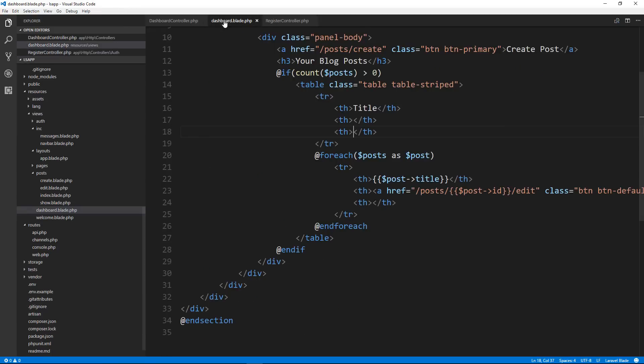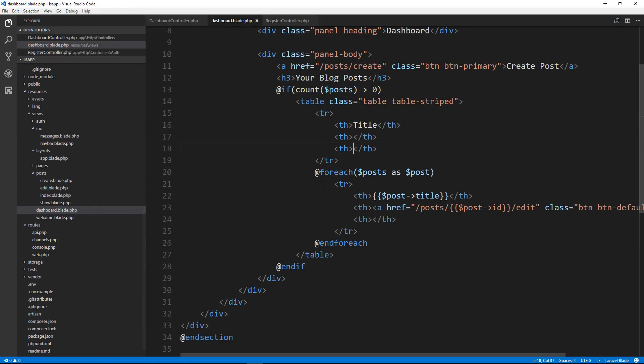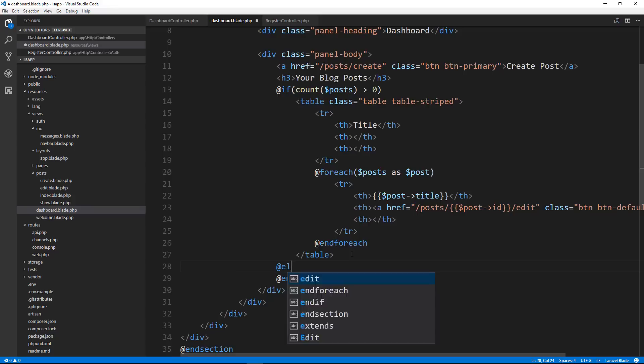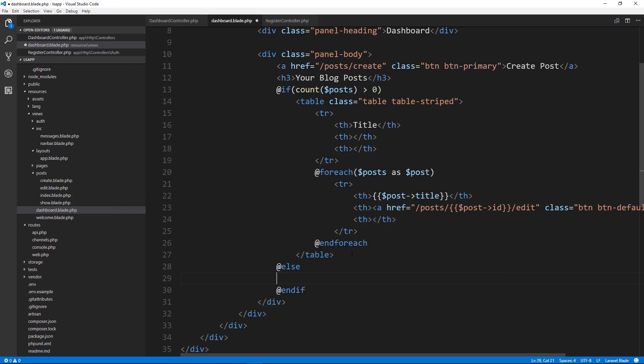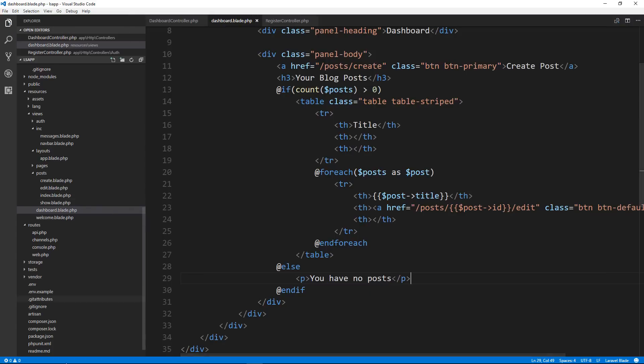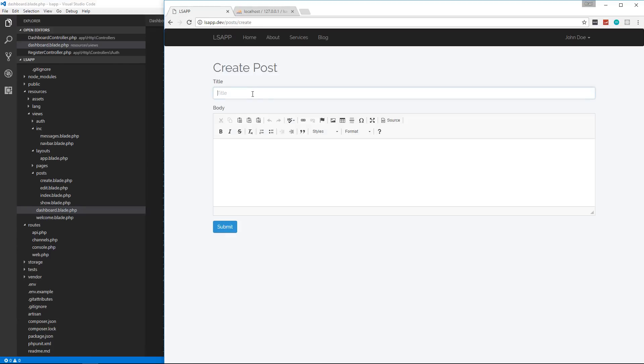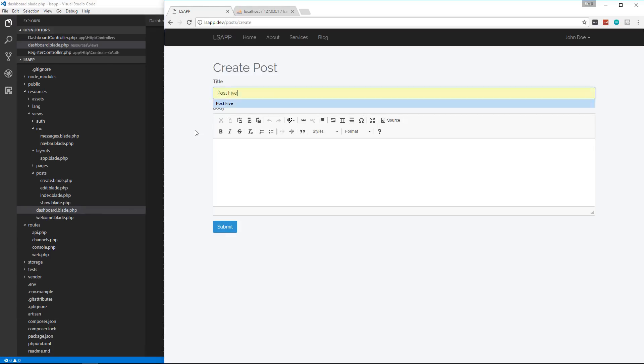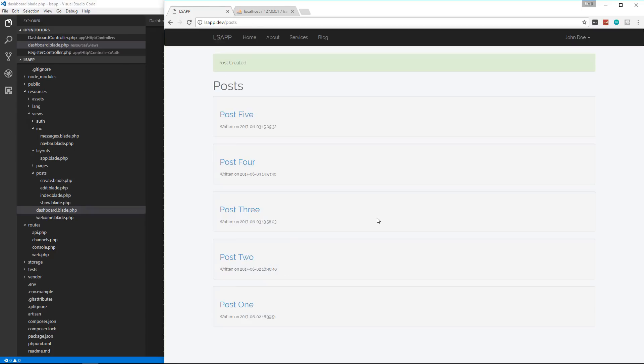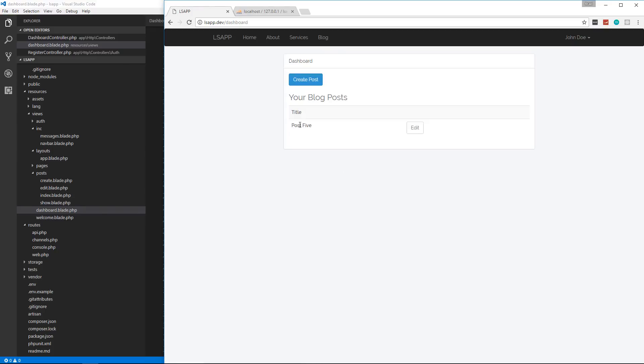So in that if statement in the template here, let's say else you have no posts. And we'll create a post. Let's call it post five. This is post five by John. Actually, we don't need to put by John.